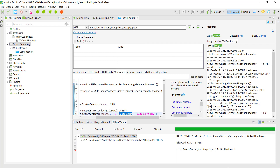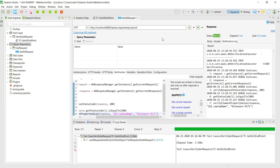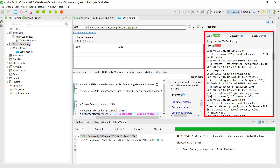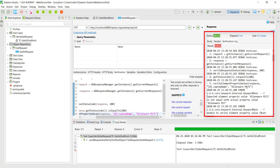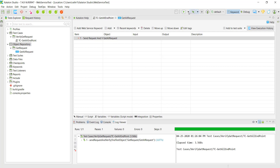Save it and again use the option 'Test Request and Verify'. The verification log shows the result is passed. Let me change this string and again use 'Test Request and Verify'. In the verification log the result is failed and if you scroll down you can see the error.